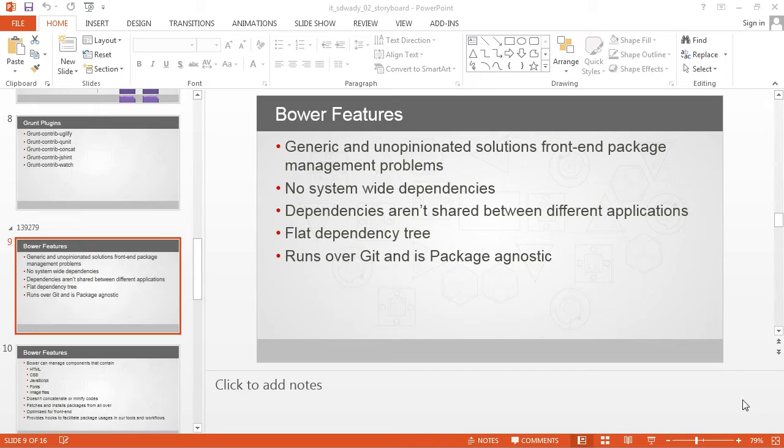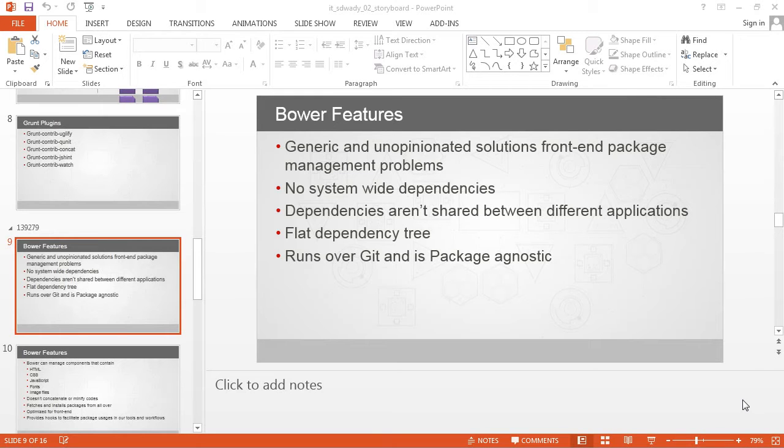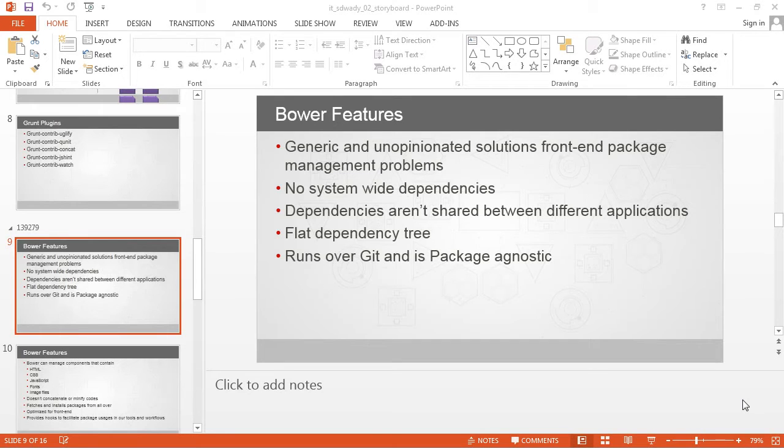Bower does not have any system-wide dependencies. It needs Node and NPM to be installed so that you can install Bower, and from there it can do dependency management of all the browser-related assets.